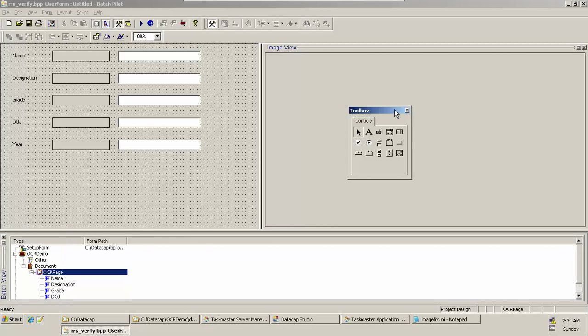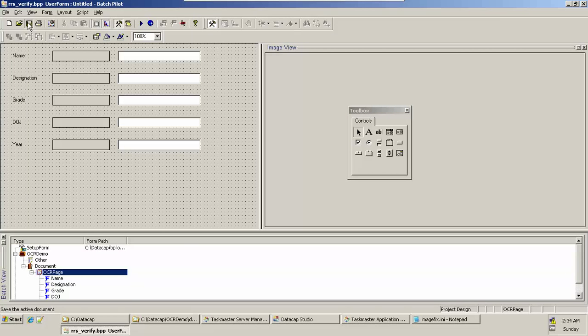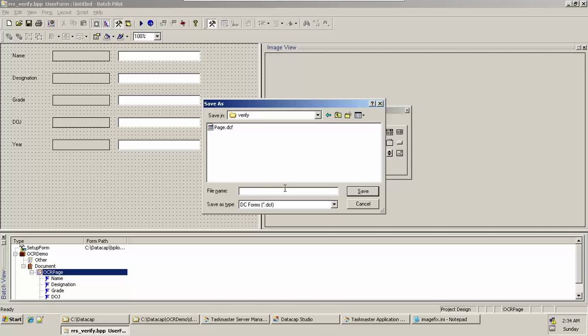Once you design your form, click on Save. We need to save our form inside our application DCF folder, inside Verify. I'll give it a name similar to your page. In this case, my page is OCR Page dot DCF, detect a form. That's its extension.